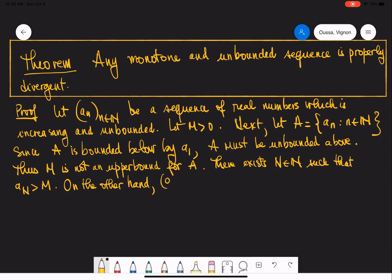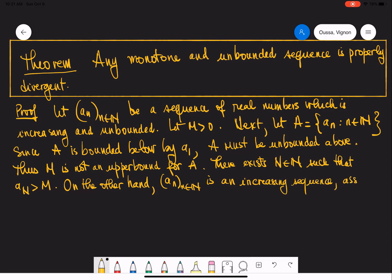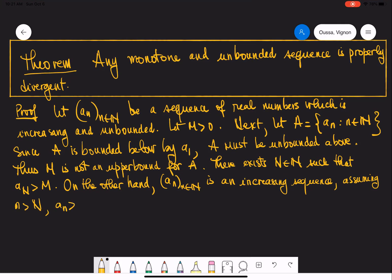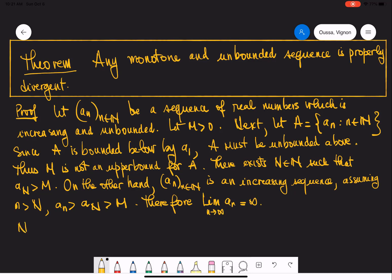Since the sequence a_n is assumed to be increasing, assuming that little n is greater than big N, this implies that a_n is greater than a_N, which is greater than M. Therefore the limit of a_n as n approaches infinity is infinity.